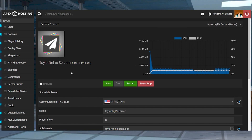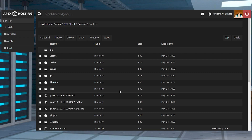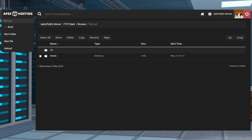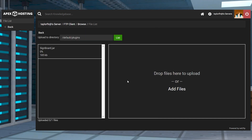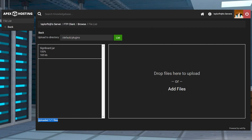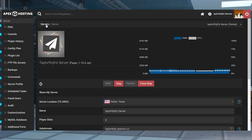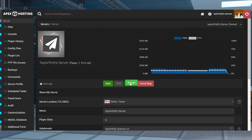After that, you can click FTP File Access in the top left, log in, and then find and select the plugins directory, and click Upload in the top left corner. On the next page, drag and drop the Signboard file into the upload area, and once it reaches 100%, you can use your server name at the top of the page to return to the main panel where you can restart the server.